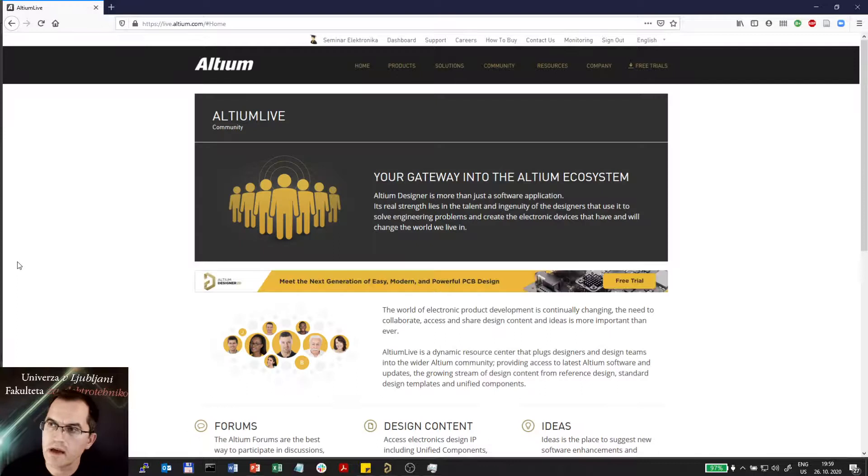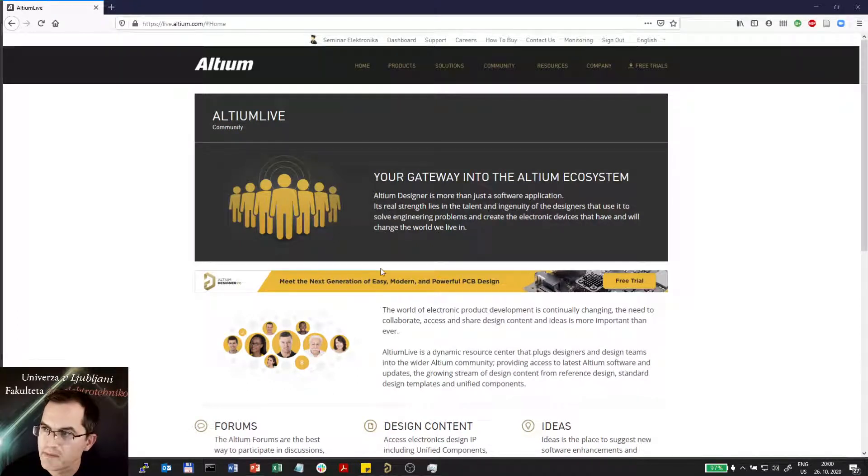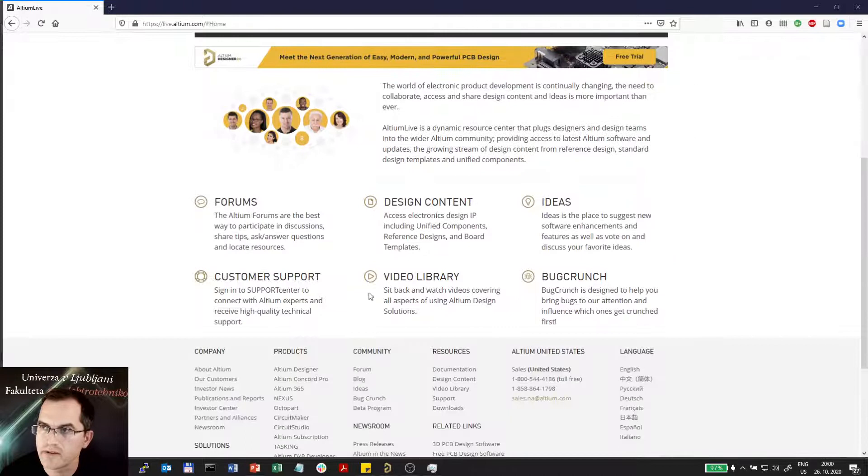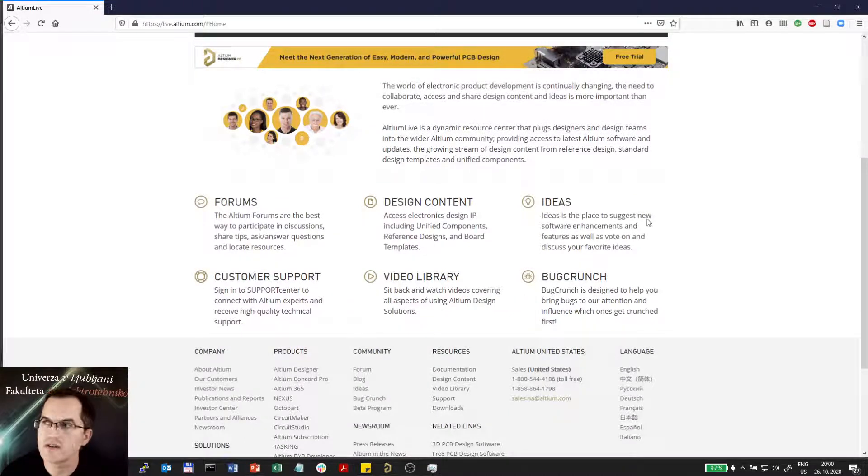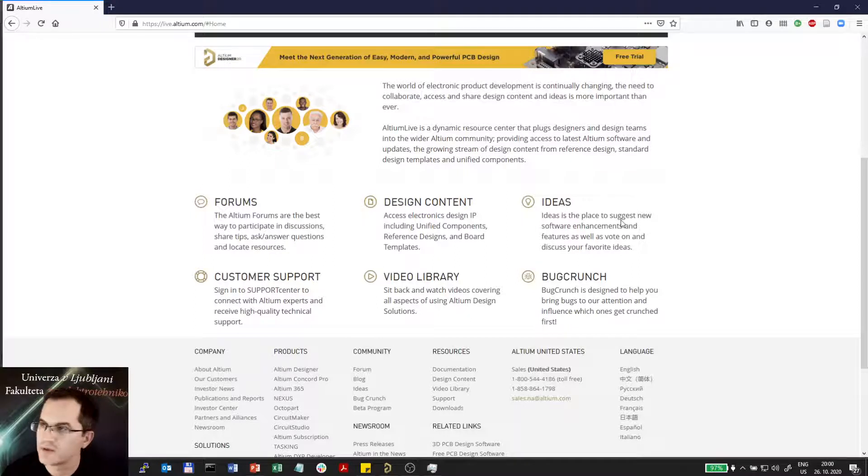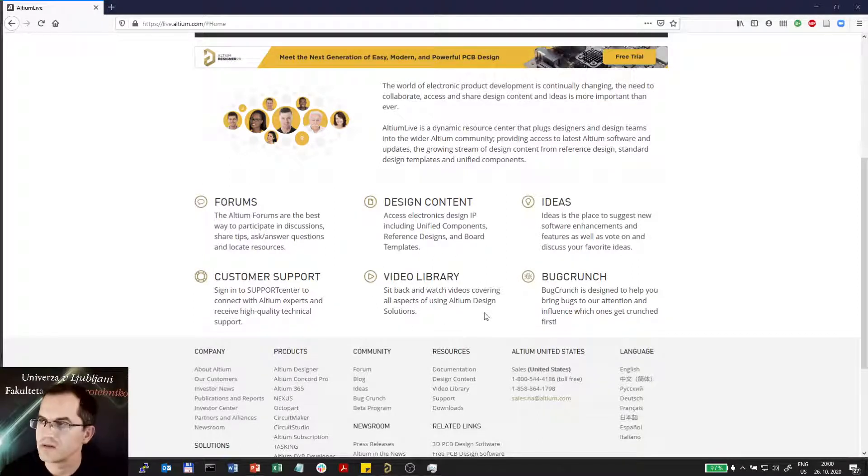Then I will be redirected to the Altium Live community where I can find forums, customer support, report bugs or suggestions and ideas how to improve Altium. I also have the video library where lots of videos are made on the Altium content.